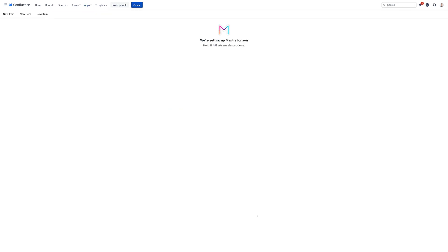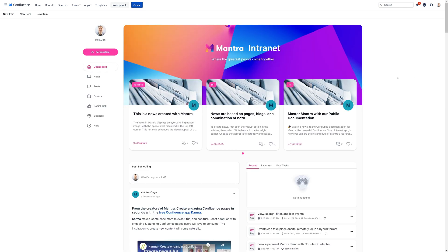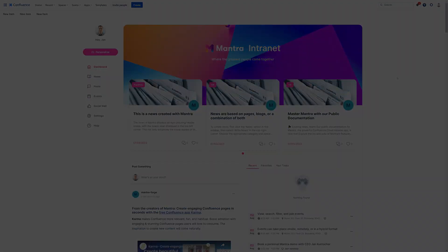During your first use, Mantra will set up some configurations in the background. It might take a moment, so please be patient. Congratulations, you have successfully installed Mantra and are ready to explore its features.